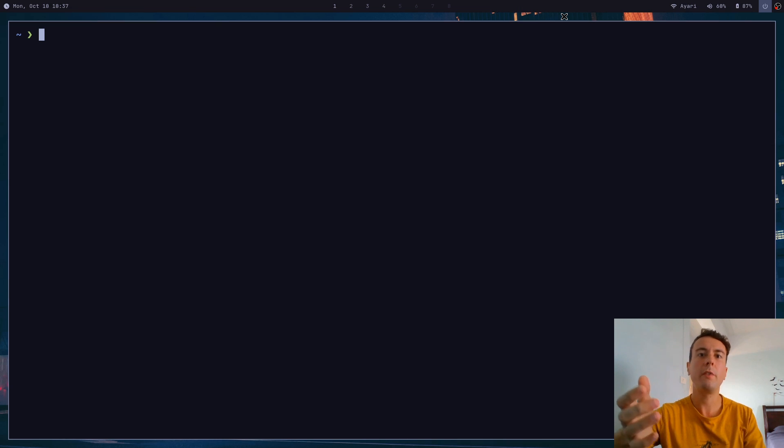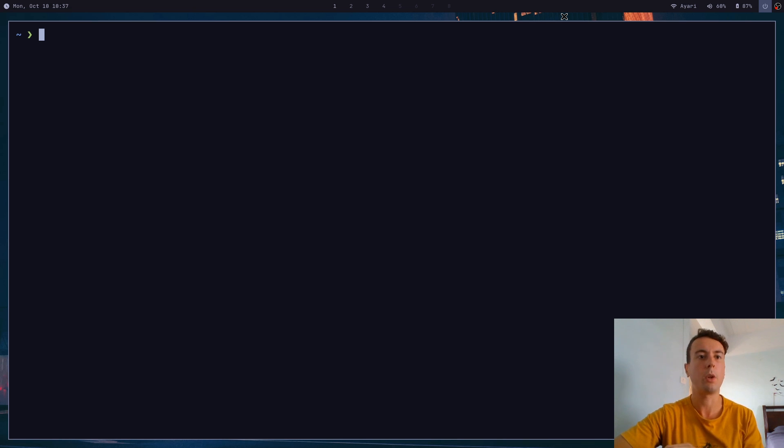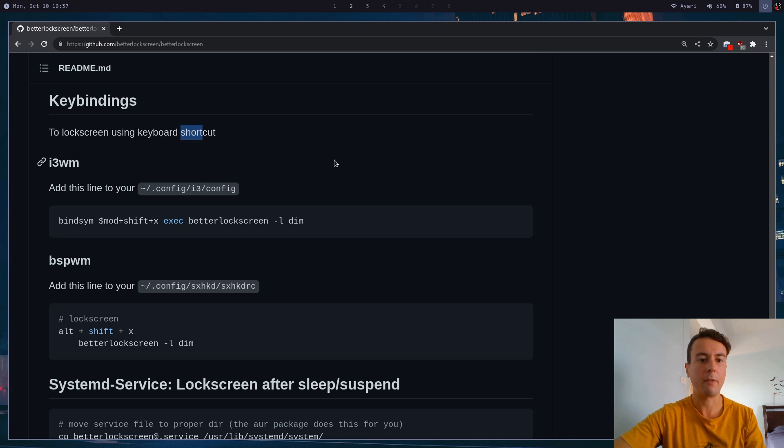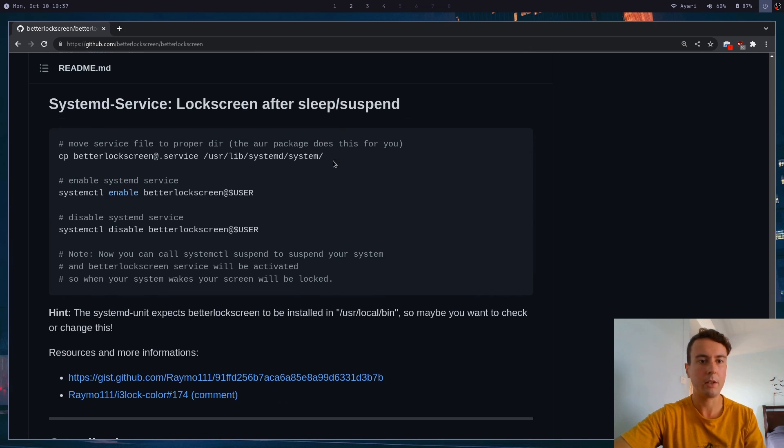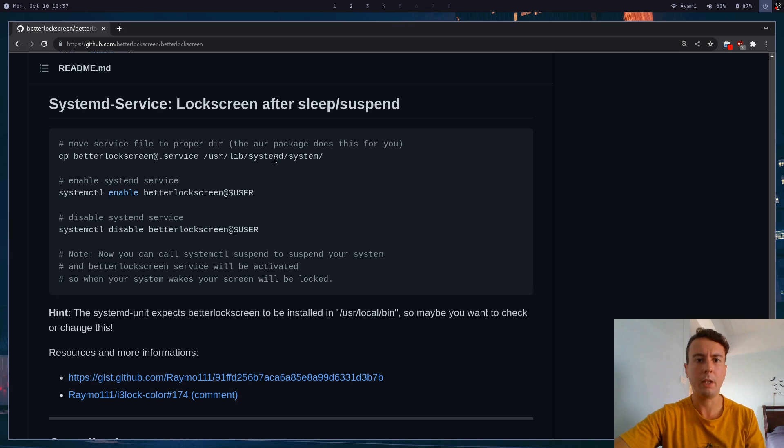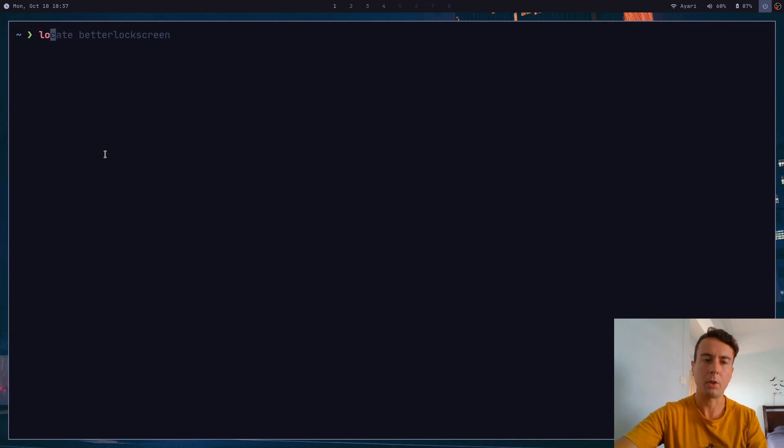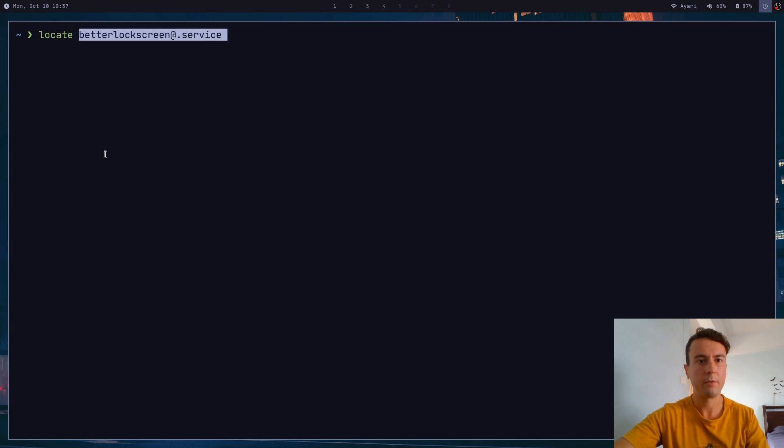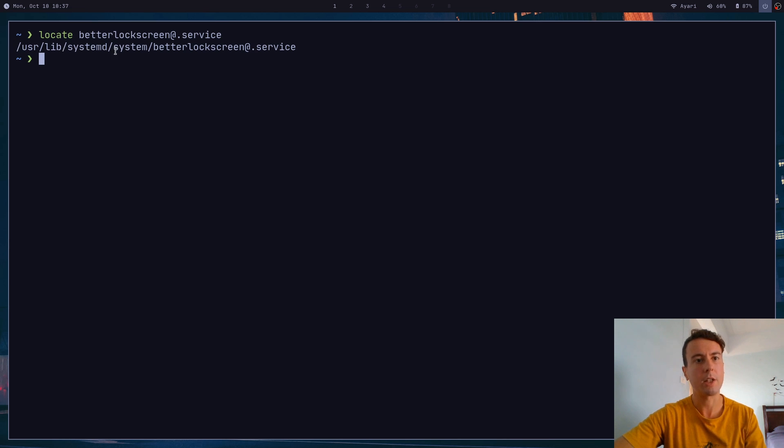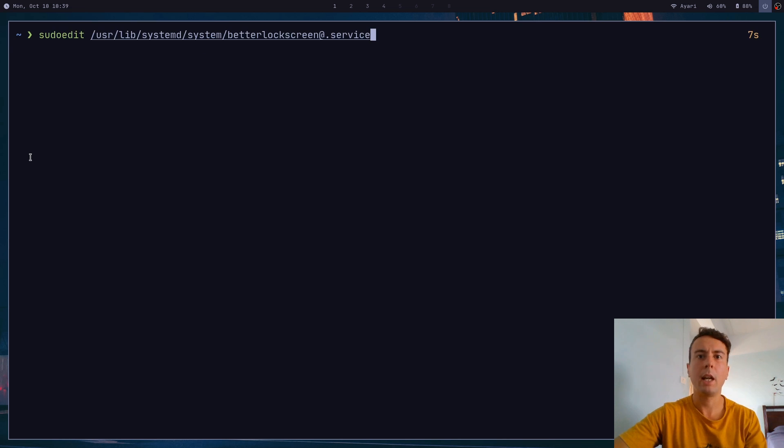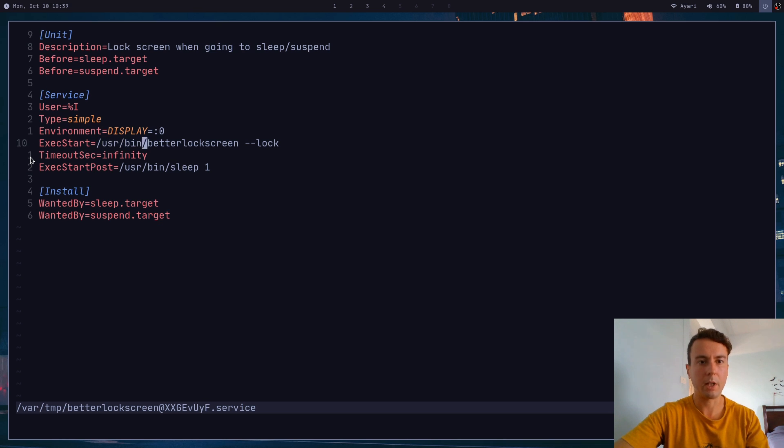And also if you want to make it lock your screen whenever your computer suspends, maybe you close your laptop lid, and you want to make sure that it still locks. Better Lock Screen actually makes it pretty easy by providing you with a systemd service right here. And if you're on Arch Linux, this should already be put in the correct location for you. But you may have to find this somewhere on your system. Let's run locate. And you might be able to find this somewhere on your system. And you would just move it to slash usr slash lib slash systemd slash system. And you shouldn't need to modify this file. But just in case you do, you can come in here, just confirm that the executable is in the right location.